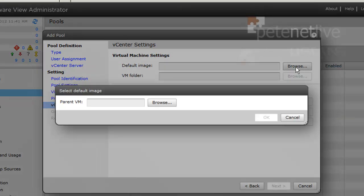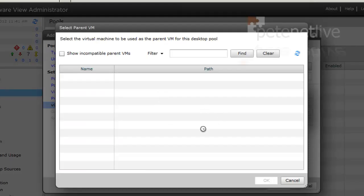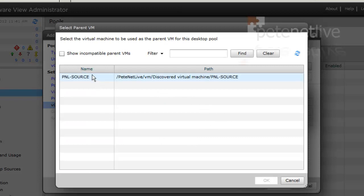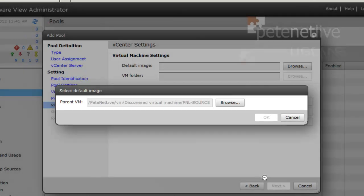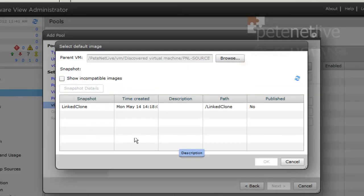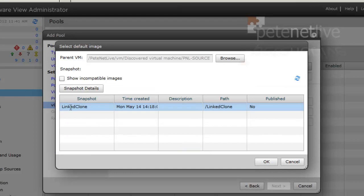Next. I'll browse for my machine. You'll remember it's called PNL-source, and there it is. And hopefully it should pick up the fact that it's got a snapshot called 'linked clone.' Select that.